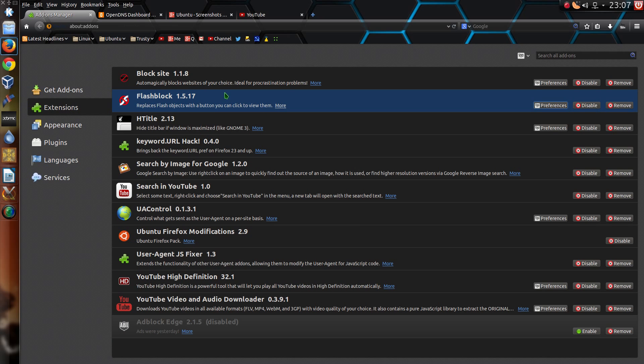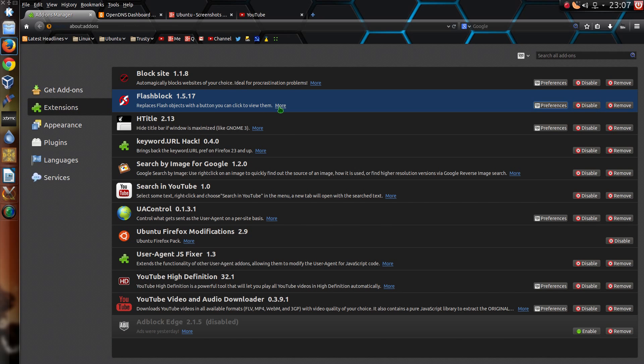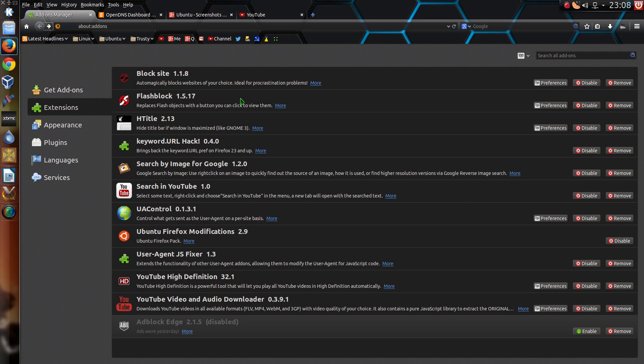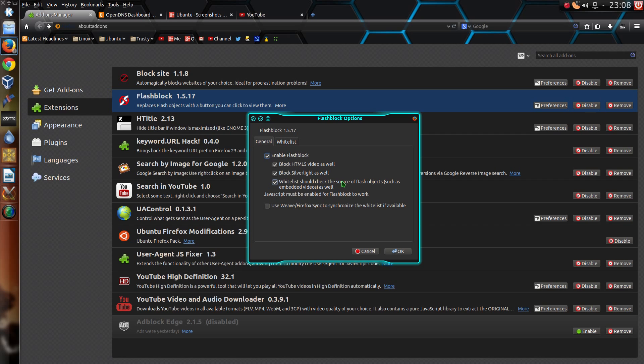Now for why I don't use NoScript. The problem is I use FlashBlock. And it says note FlashBlock does not work with JavaScript disabled or NoScript installed. My preference is to block Flash videos and any Flash exploits rather than trying to block any JavaScript. Plus I find NoScript is really annoying.